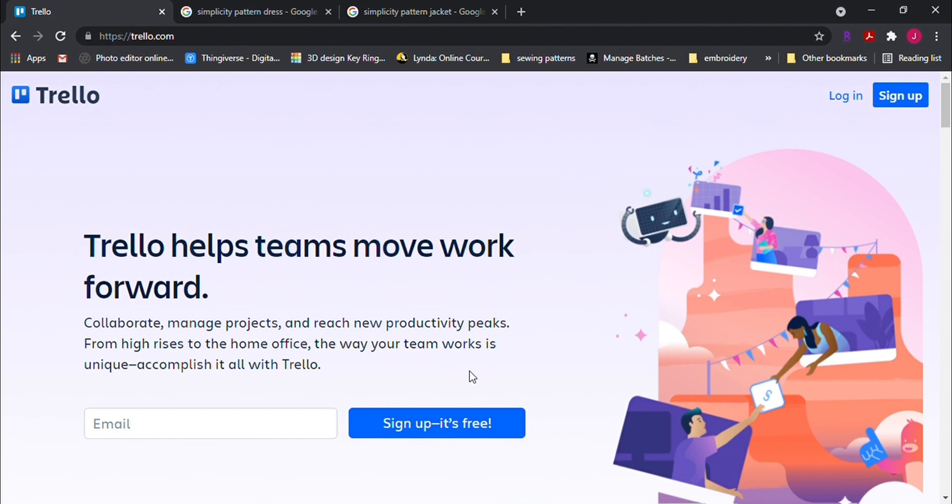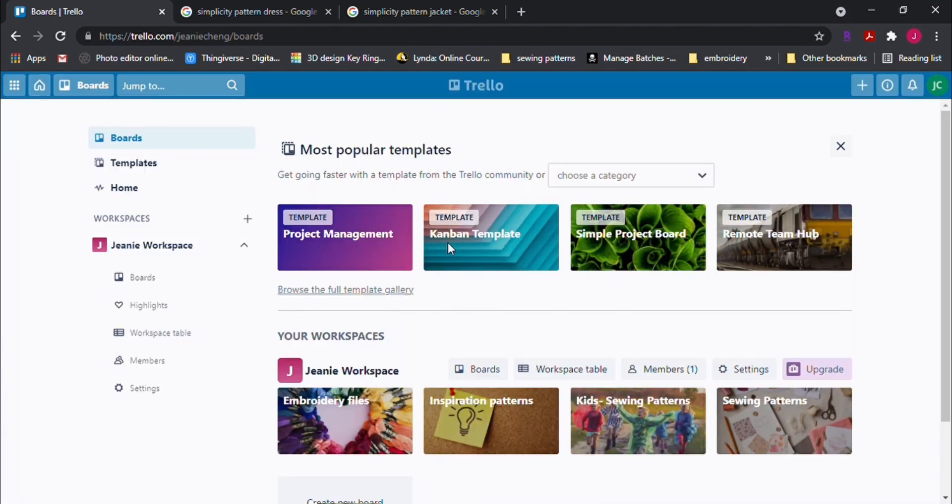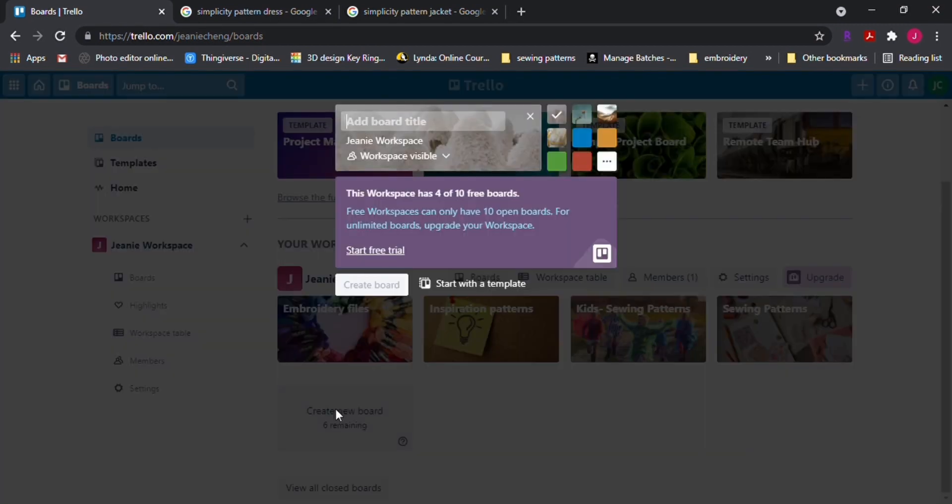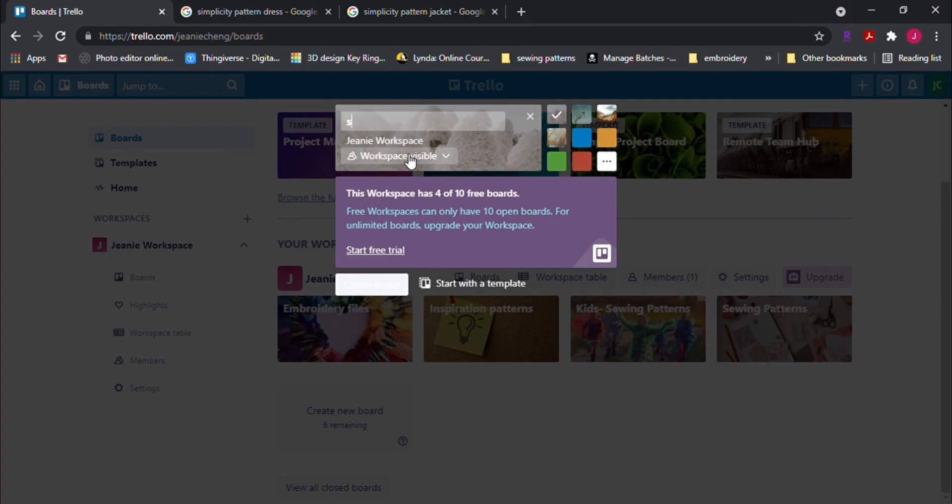So let's go to trello.com and create an account. Once you create a free account, you can use up to 10 boards for free. So first, let's create a new board. So next, let's type in the name that we want for the board. For example, we'll put sewing pattern tutorial.